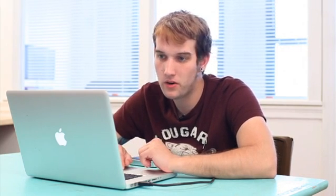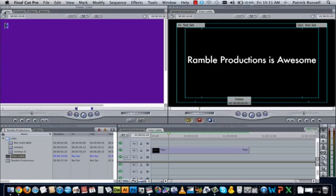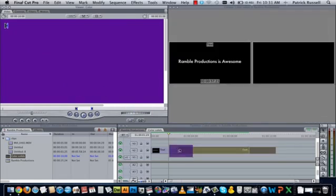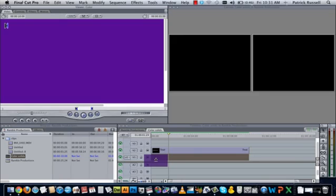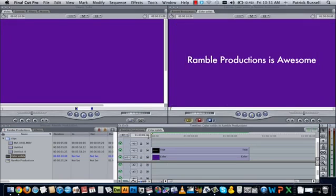Once you've selected your color that you'd like to use, go into the video layer and then you'll see your color there. Now click and drag this down to the V1 layer and now I have a purple background behind my text.